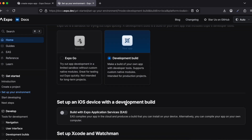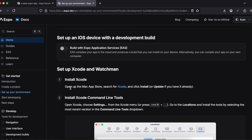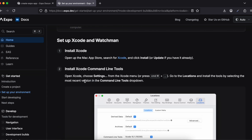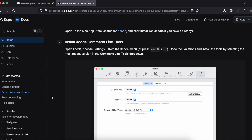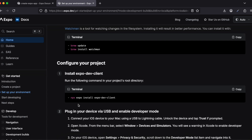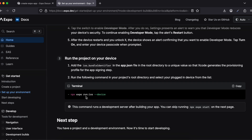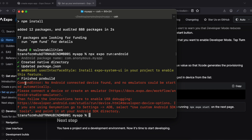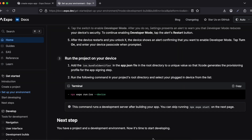That's it for the Android part. Now go to the iOS device section and again select 'development build'. I have already installed Xcode, Xcode command line tools, and Watchman. We have already run that command so we don't need to run it again. Now copy this iOS command and paste it here.